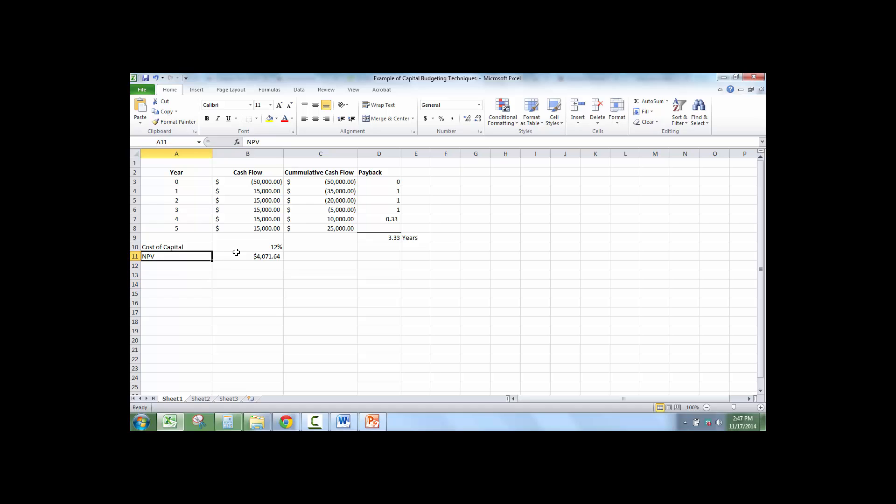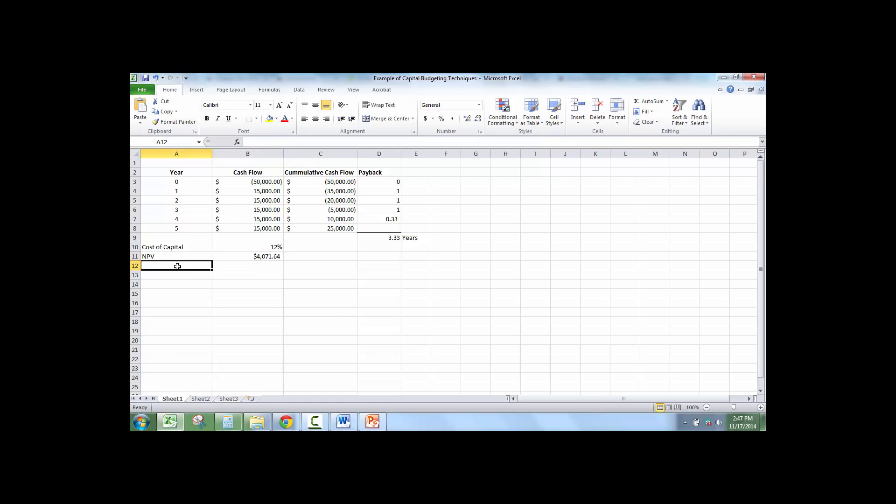So this means that the net present value, and we take into account the time value of money. So basically, we're discounting the money, the future cash flows, that this project would give net present value of $4,071.64. Any number more than 0 brings value to the firm.